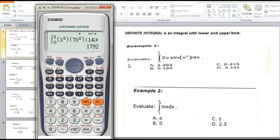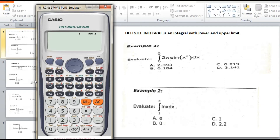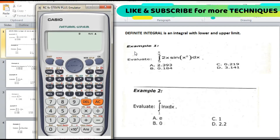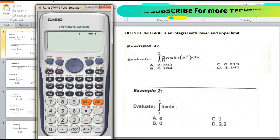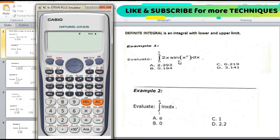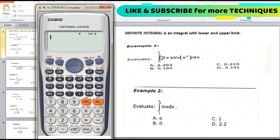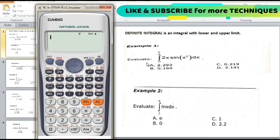Hello everyone, welcome to my channel — calculator techniques. In this video we will discuss definite integrals, which are integrals with a lower limit and upper limit. I have prepared 7 examples for this video. We will proceed to answer Example 1: evaluate the integral of 2x·sin(x²) dx with a lower limit of 0 and upper limit of π/4.